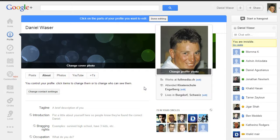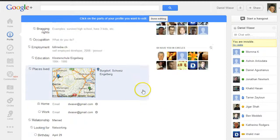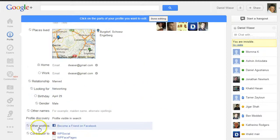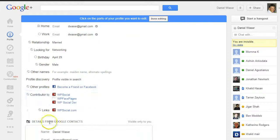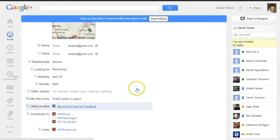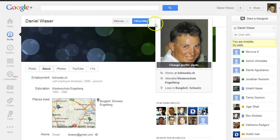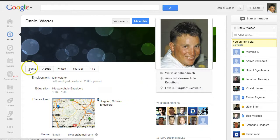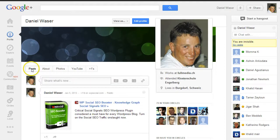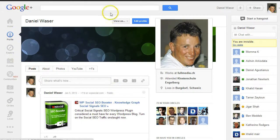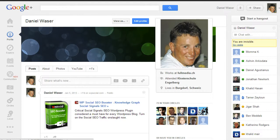After you have added the link here, scroll up to the top and click on Done Editing. Then you go back to Posts and then copy the URL from the top from your profile page.